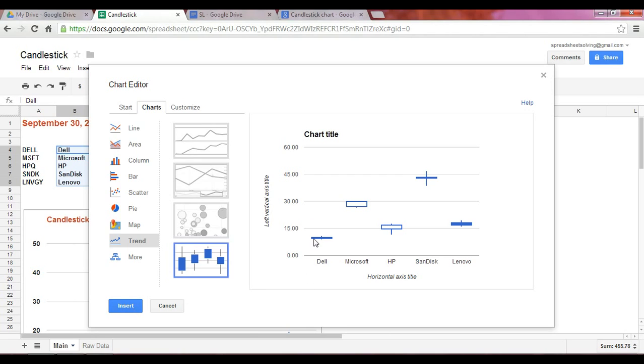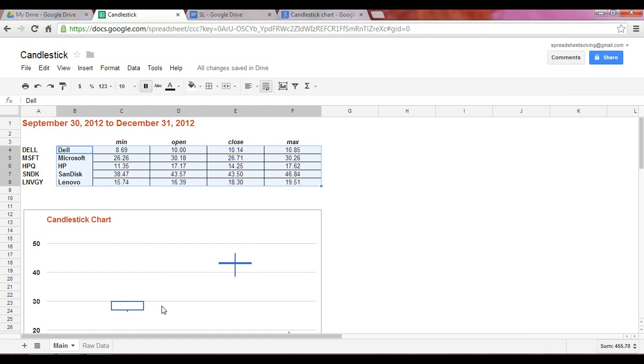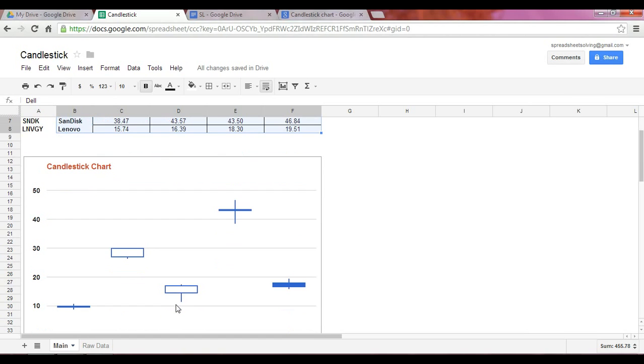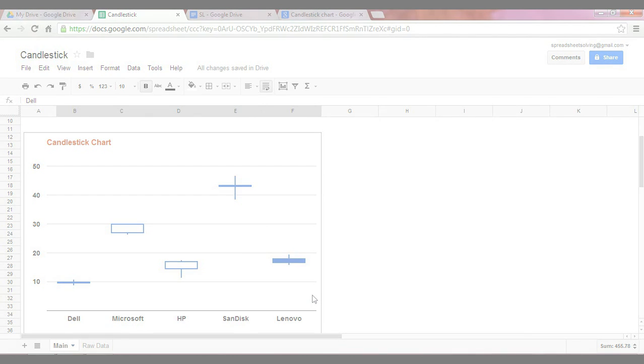You can customize your chart by changing titles of your axes or changing the format of the y-axis. So in this case, if you want this price to just reflect whole numbers, you can do just that. And of course, you can add in your chart title. Click insert. And at that point, you will have your own candlestick chart. We'll see you next time.